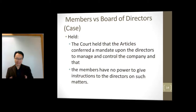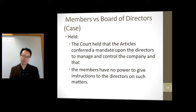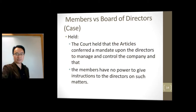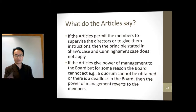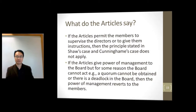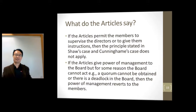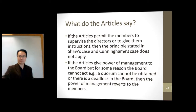In a way, you can exert indirect control, because which director wants to be sacked? If the directors know they're going to get sacked, they will be more likely to listen to your persuasion — but you cannot do it directly. There are special cases where the articles of the company are written in a way that the members can supervise the director, in which case we can ignore the Shaw and Automatic Self-Cleansing cases. Also, sometimes when the board cannot decide — for example if the board of directors has an even number causing a deadlock, or you can't get a quorum because not enough people turn up to vote — the power of management goes back to the members and the members take over in that case.